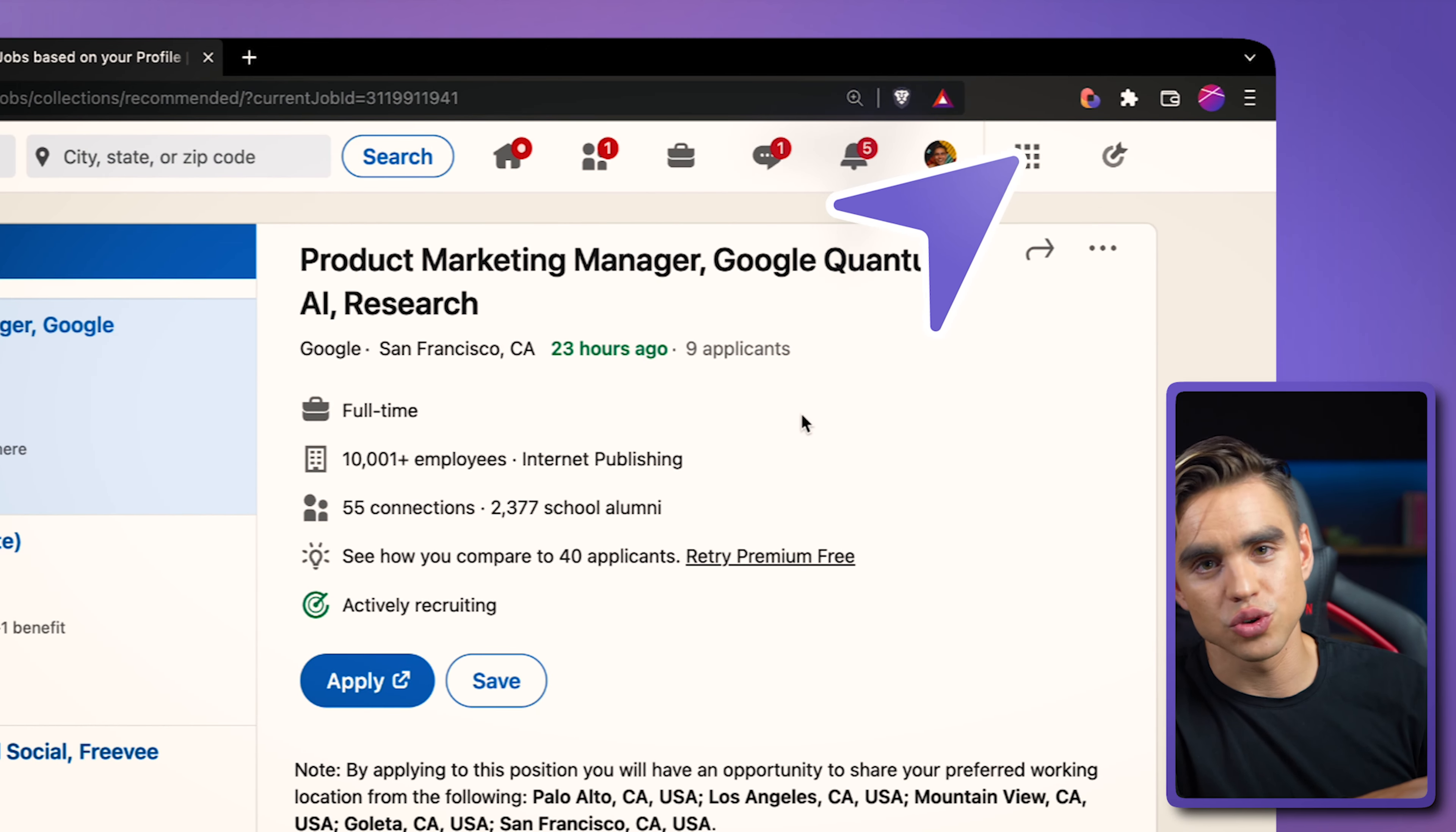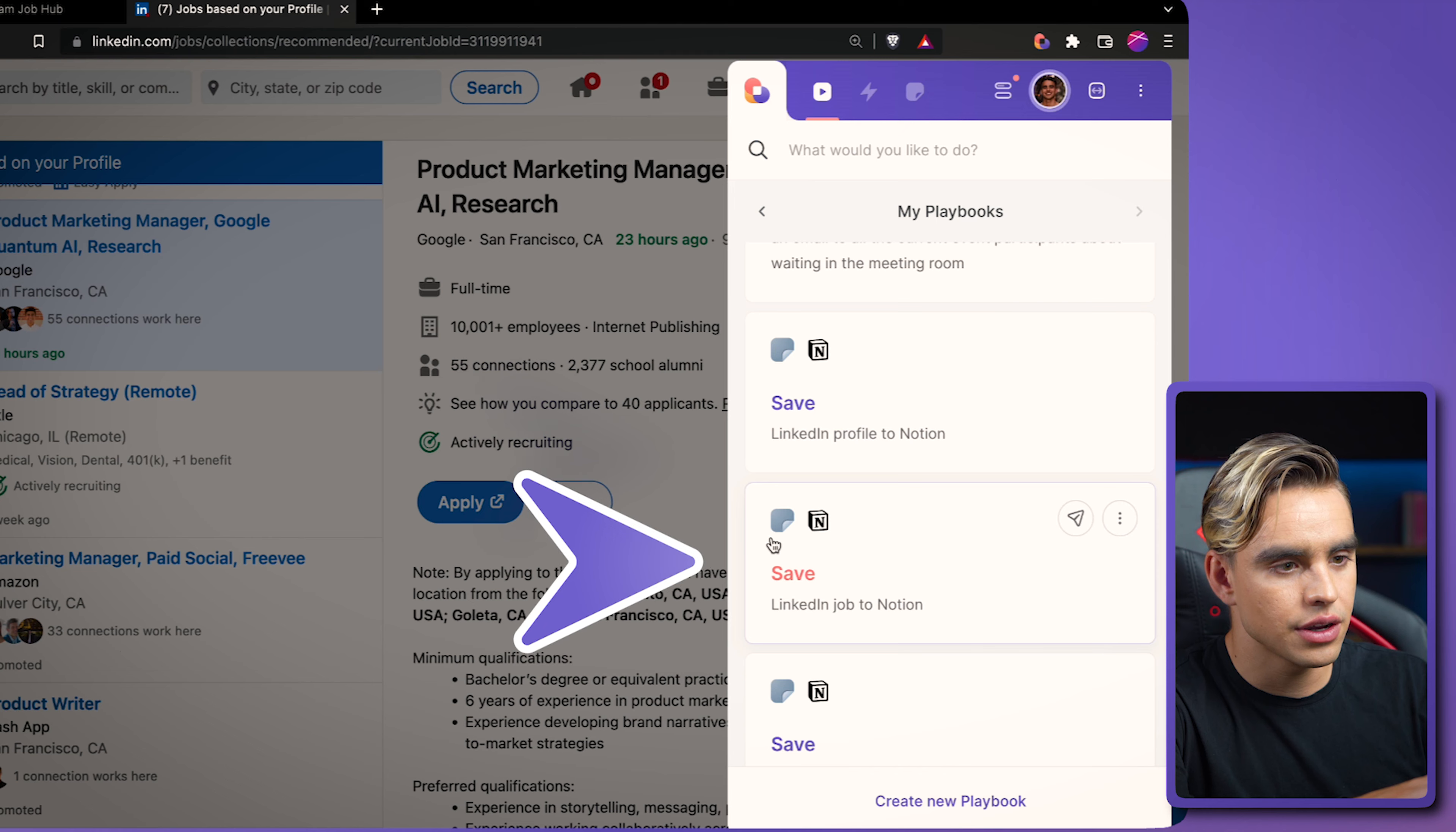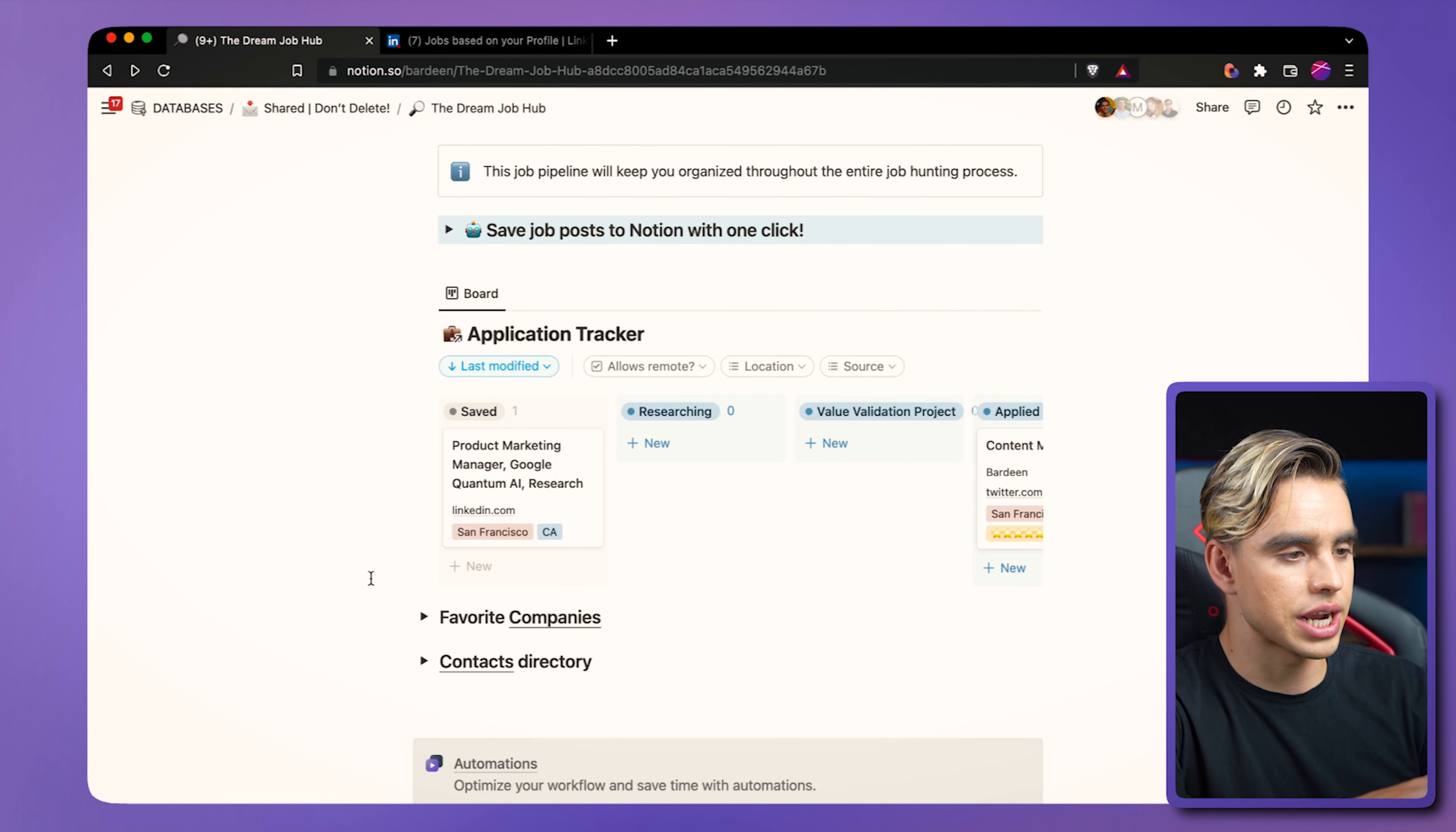Right there, here's a Chrome extension. And we're going to find save LinkedIn job to Notion. Takes one click, and all of this information is going to be copied and pasted right here in the application tracker. Right there.